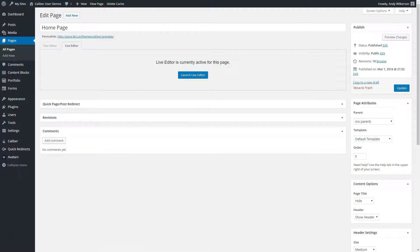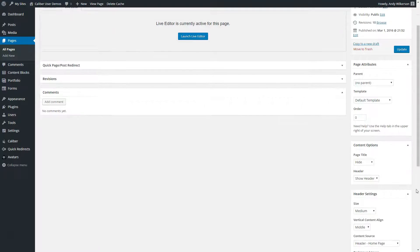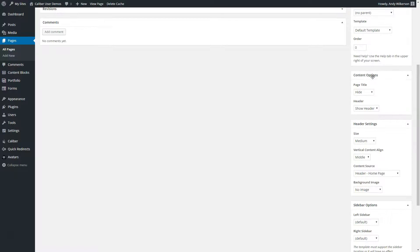For this page, we're using the live editor to create our content. But we still have the header being assigned as a separate design element. To look at that, under content options, we have header.